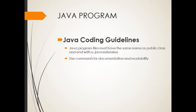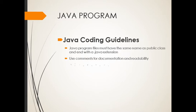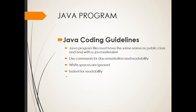Next, use comments for documentation and readability. We need to use comments so that the programmer who will try to assess your program will know what's the purpose of that specific line of code. Next one, white spaces are ignored. Take note that if you will put spaces in Java, it will be ignored directly by the IDE. And indent for readability. So we need to use indent just like in your previous subject with me. I keep on mentioning that you need to arrange your codes by putting intention.